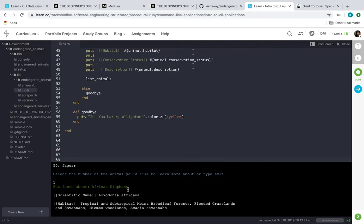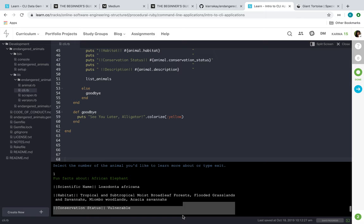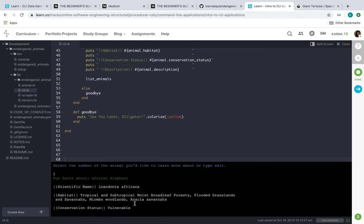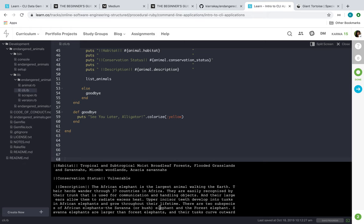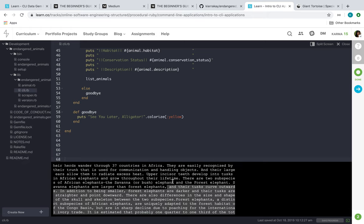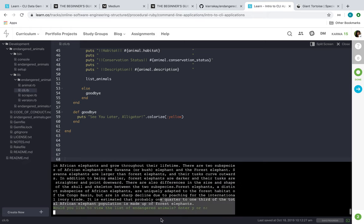So it says 'Fun facts about African elephant.' It'll show you its scientific name, its habitat, it'll show its conservation status, and then a detailed description about that animal, as you can see here.